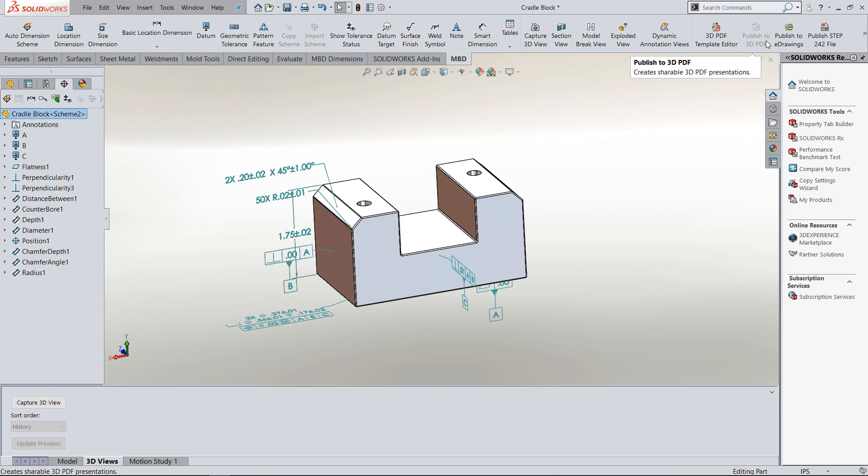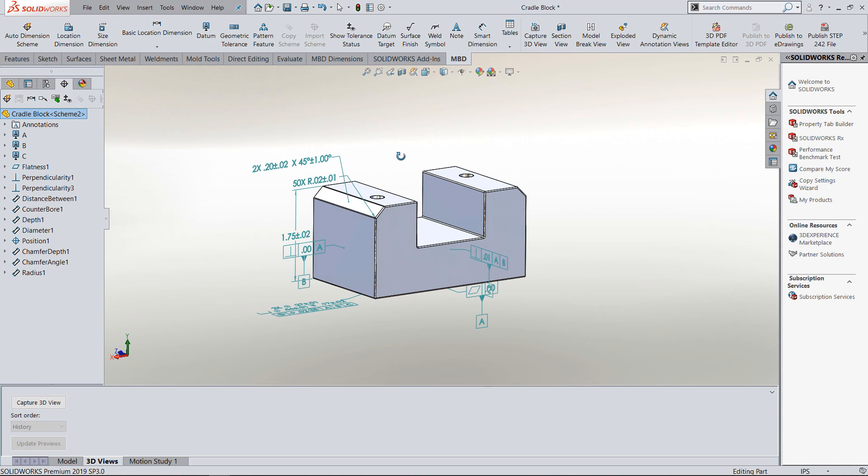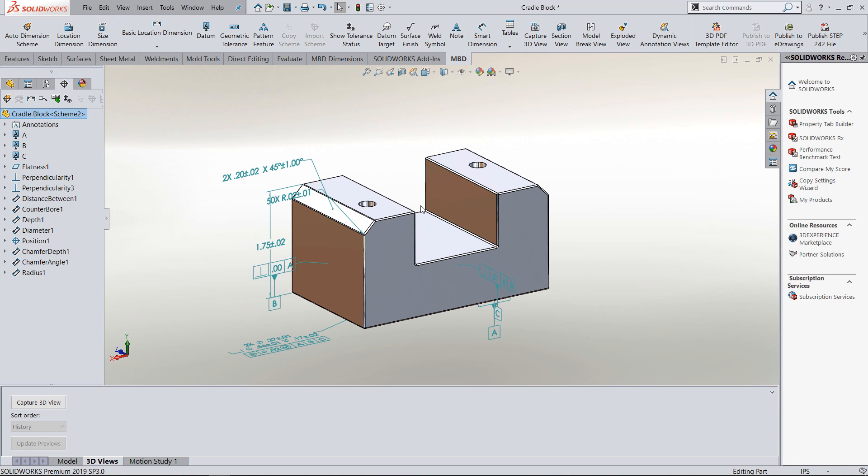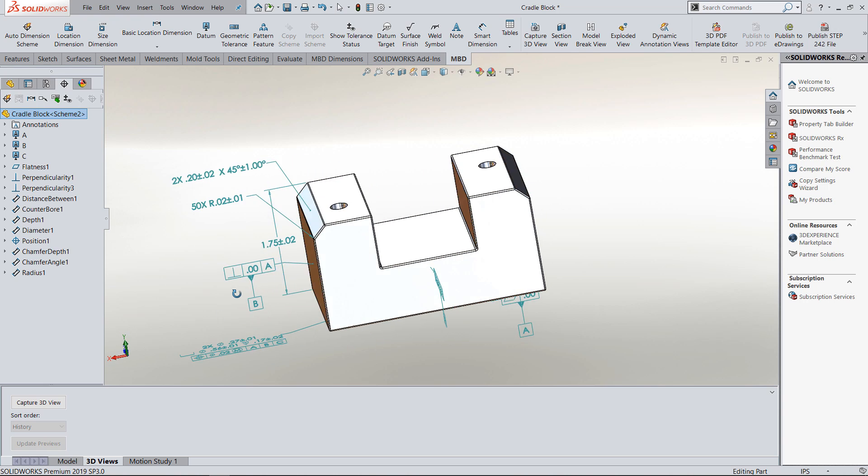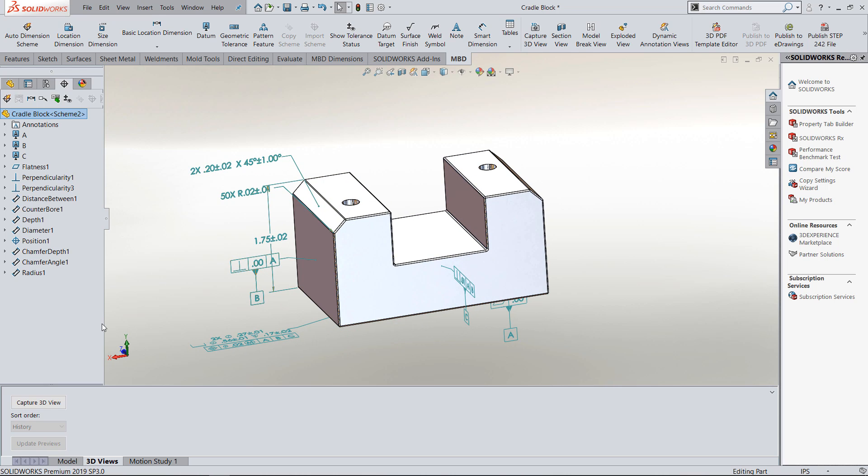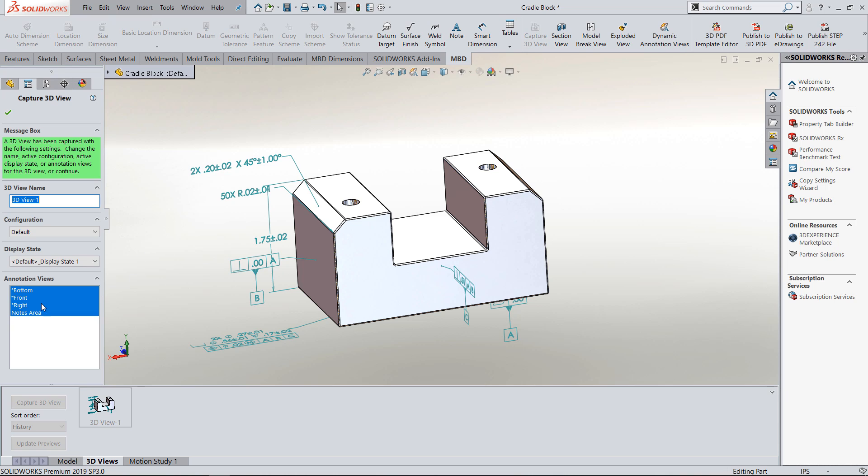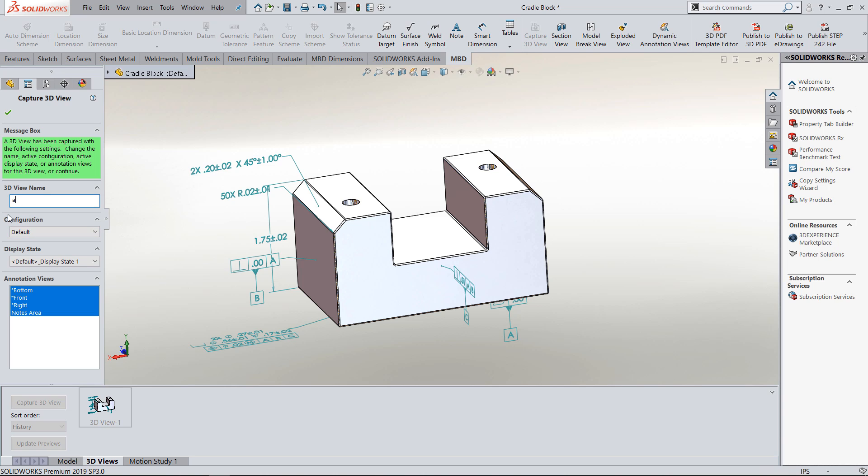The next step in the basics of learning MBD is snapping views. Generally when I put some 3D dimensions in, I start by capturing a view on that. When I capture this view, I'm going to tell it to put the dimensions in from every one of these views. If I just clicked one of the views, it would only put the ones in that came from the bottom. I want it to put in all the views, and I'm going to call this all 3D views.